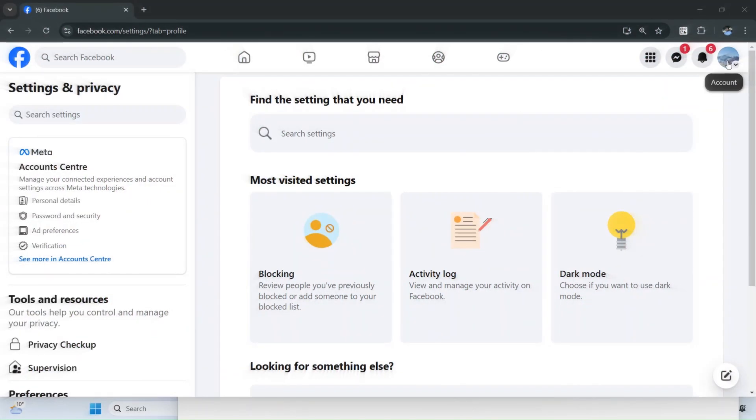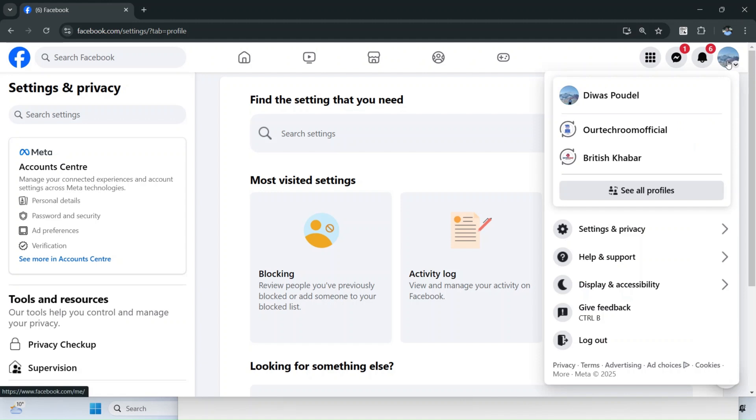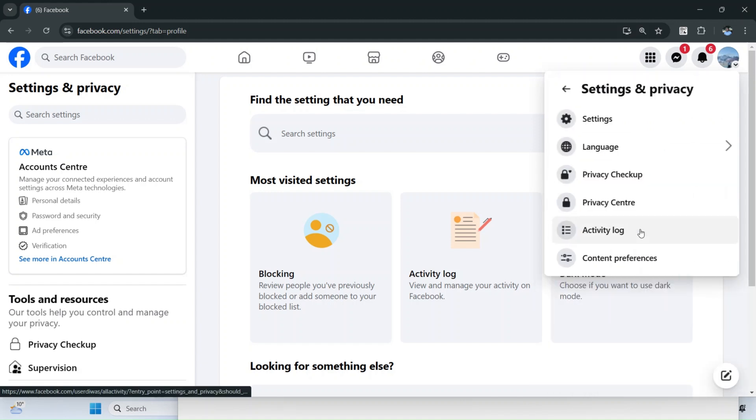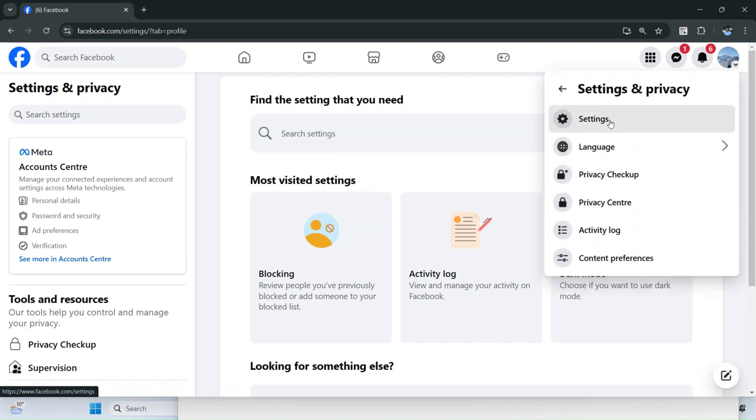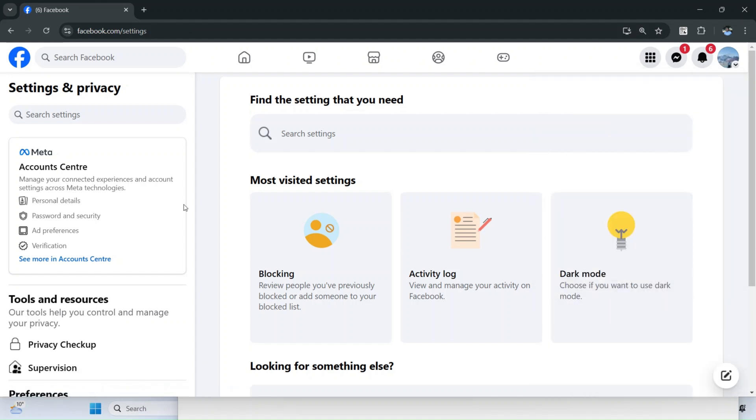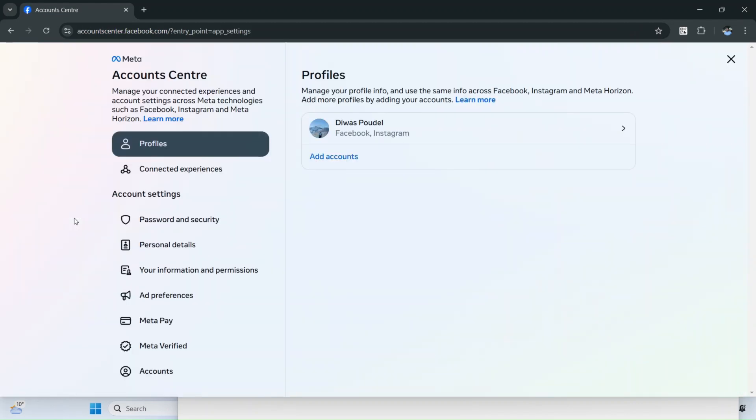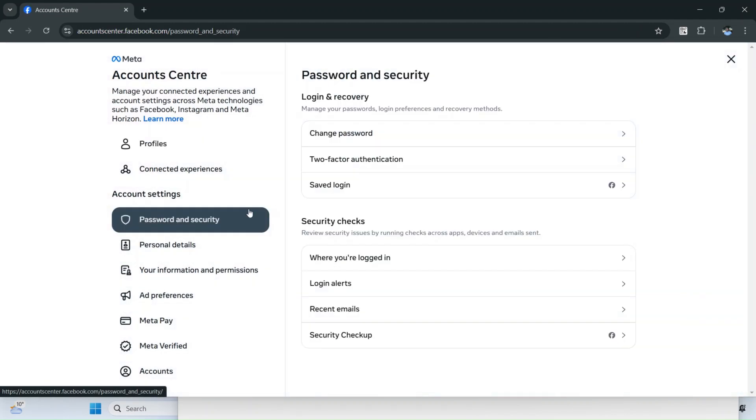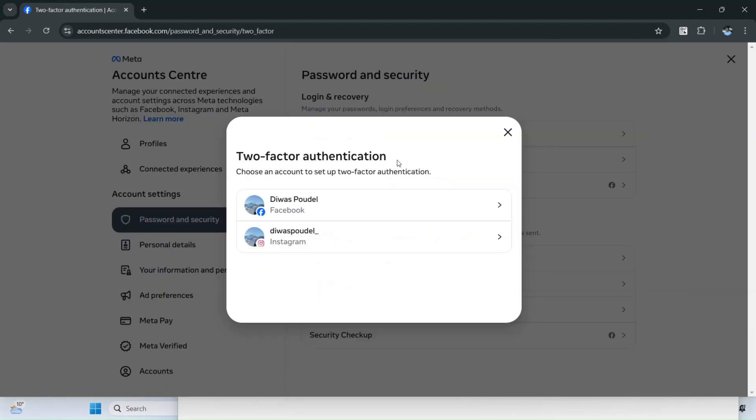Next, you can set two-factor authentication. For this, click on Profile, then click on Security and Privacy. Click on Settings, then click on Password and Security. Again, click on Password and Security, then click on Two-Factor Authentication.